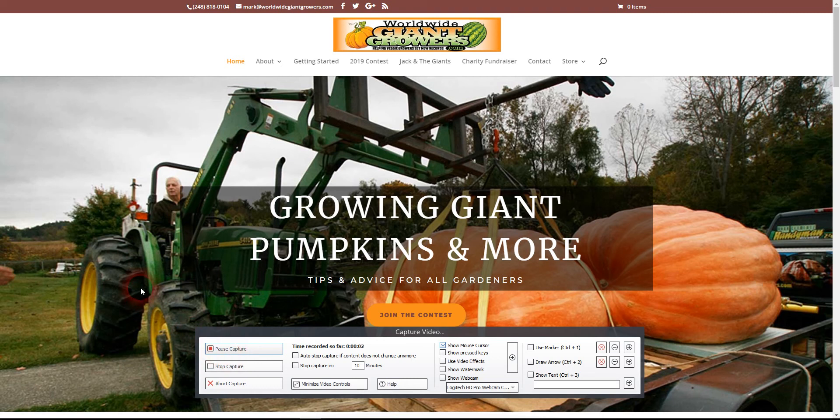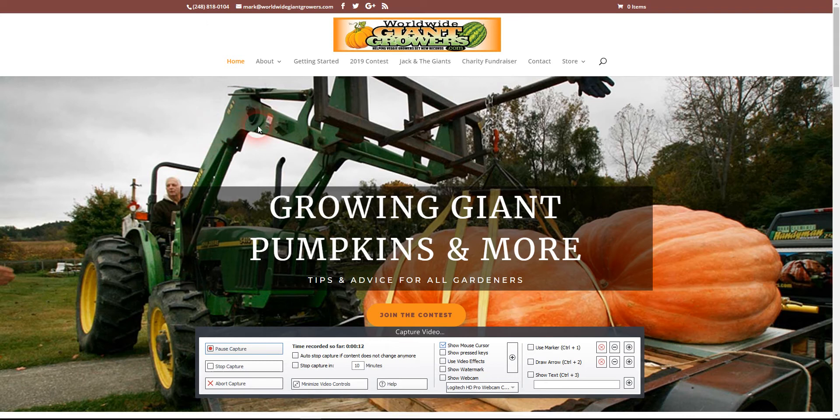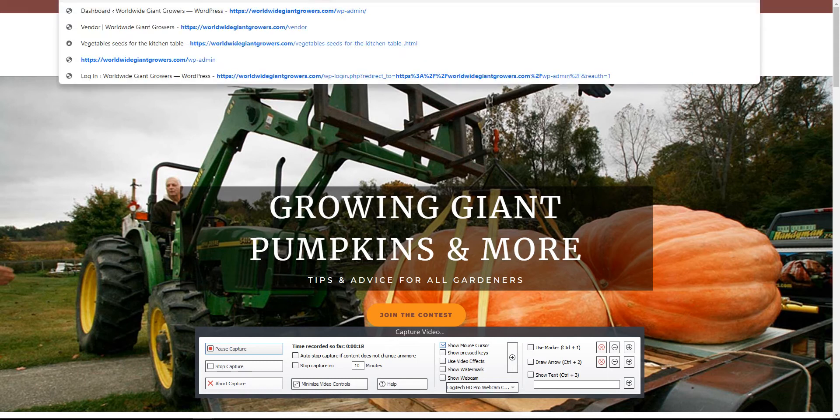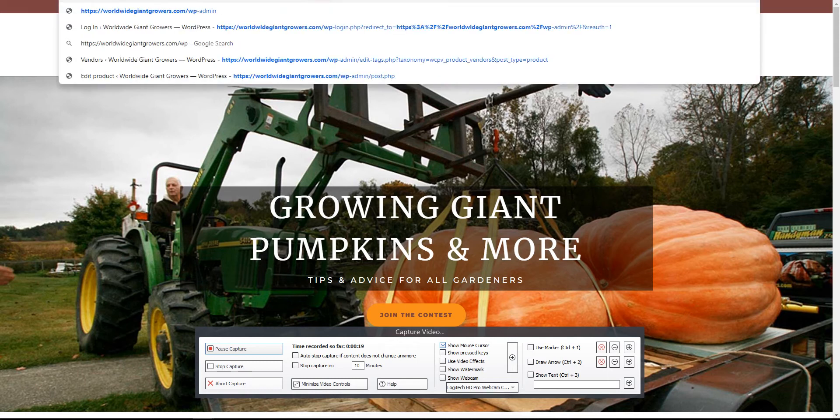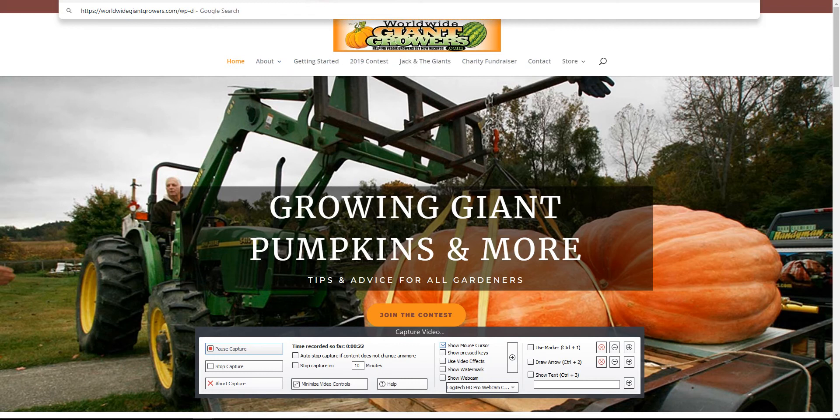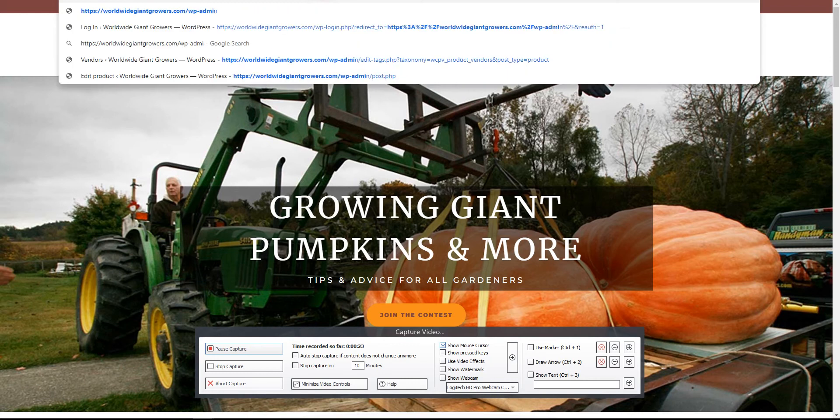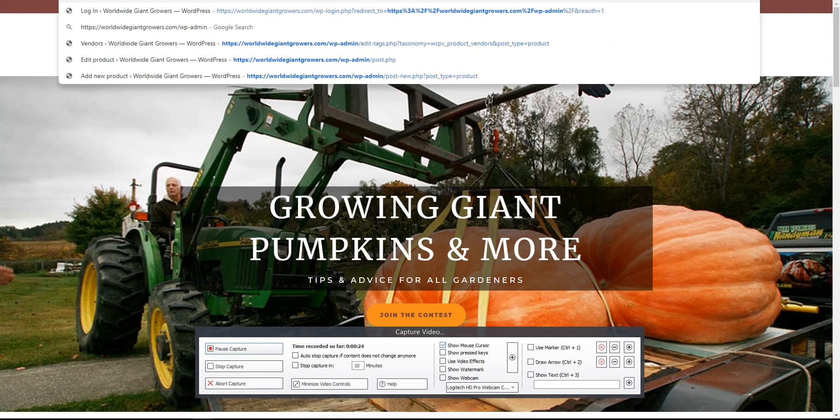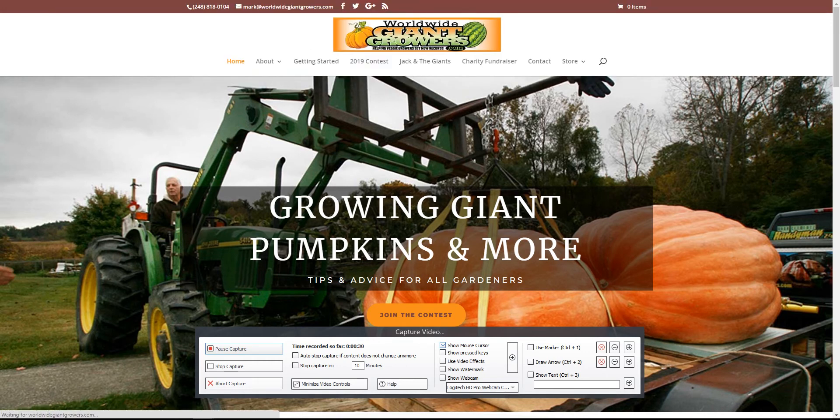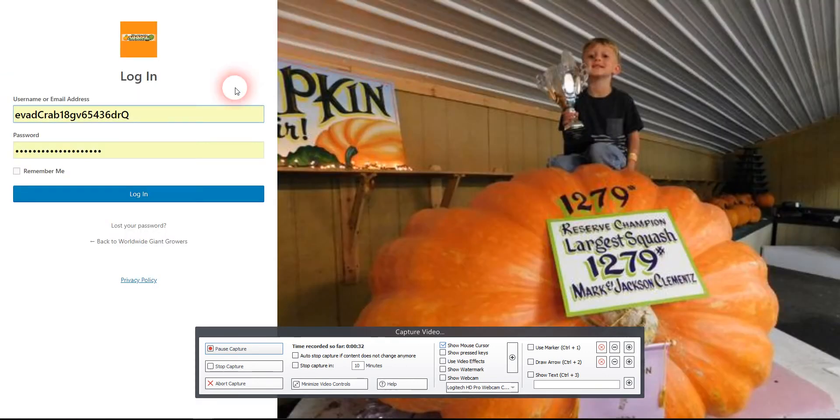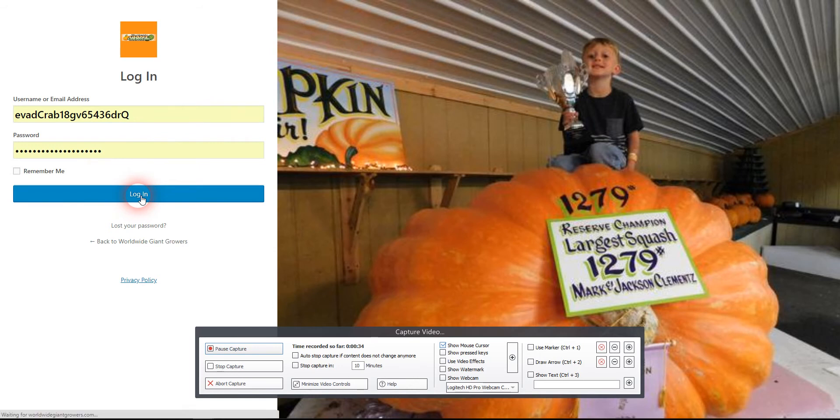Here's a quick walkthrough showing how to log into the admin area of a WooCommerce WordPress website and work with product vendors. You log in to the admin by typing WP-admin after the domain name, which takes you to a login screen where you enter your credentials.